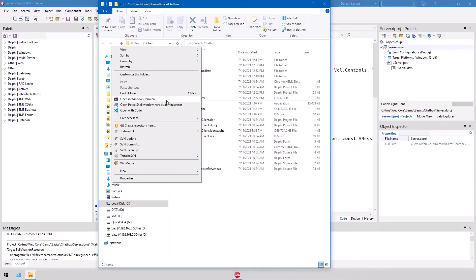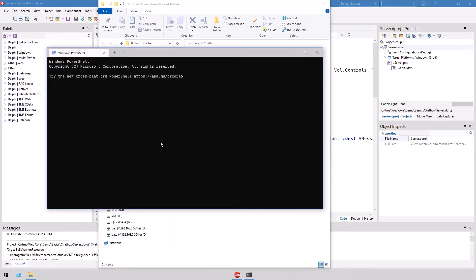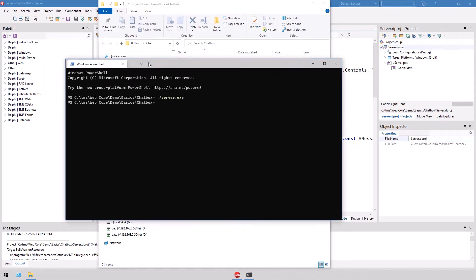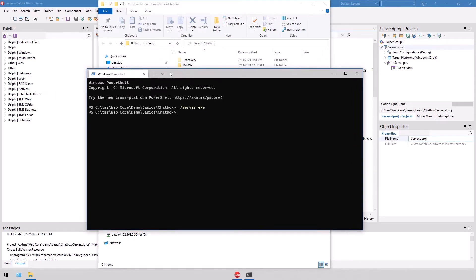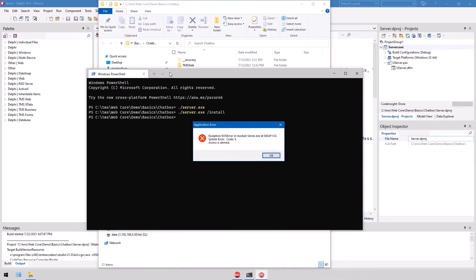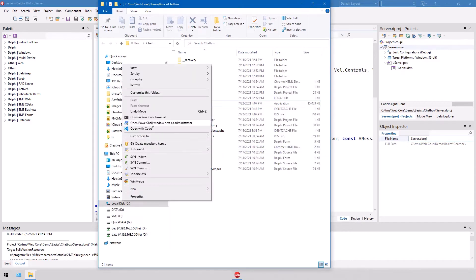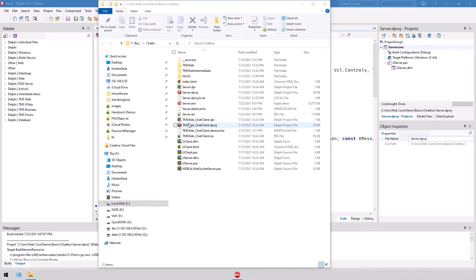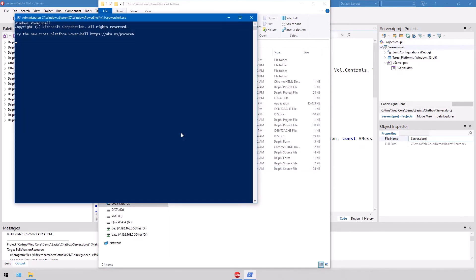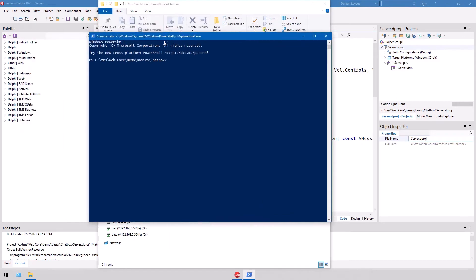So I open a PowerShell with admin privileges in this folder. You could also use Windows Terminal. The key is you need admin privileges. If you don't, let's do it like this with Windows Terminal: server.exe, nothing seems to happen. If you use install, the message we get is access is denied. You need admin privileges. There's no way around that. So we open PowerShell as administrator, confirm, and here we have the right directory. Once again we say server.exe install to install the service into Windows, uninstall to uninstall the service.